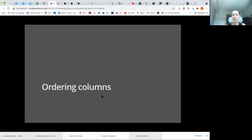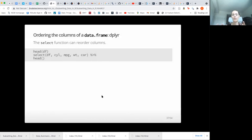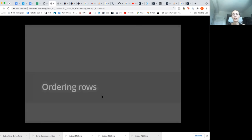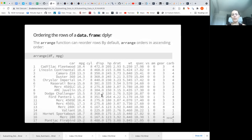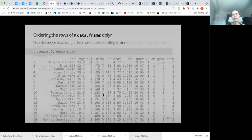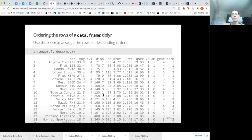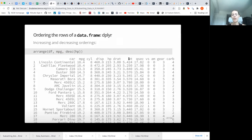Depending on how you select your columns you can rearrange them. For ordering rows, there's a function called arrange. The same kind of setup — you specify what you're trying to arrange and then what you're going to arrange by. By default it goes from smallest to largest, but if you want largest to smallest, you can put descending (desc) in front of the column you're arranging by. You can also do multiple columns at the same time in different directions — for example, doing MPG smallest to greatest while simultaneously doing descending for HP.